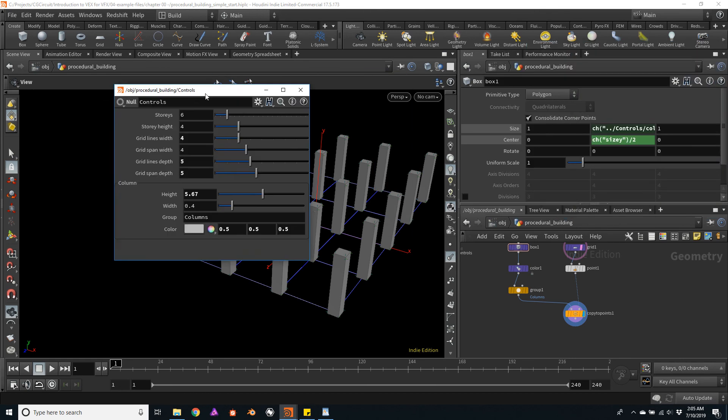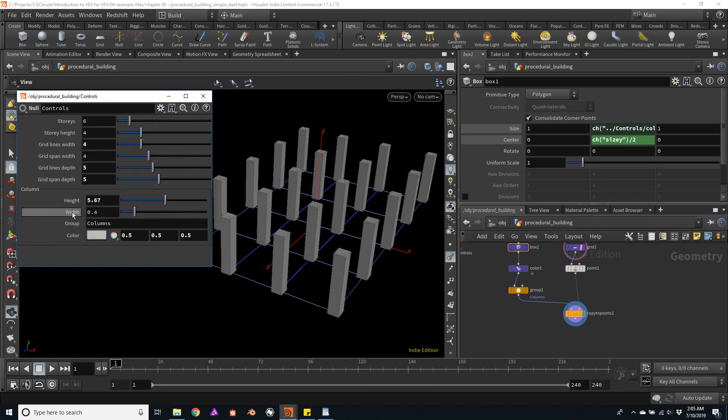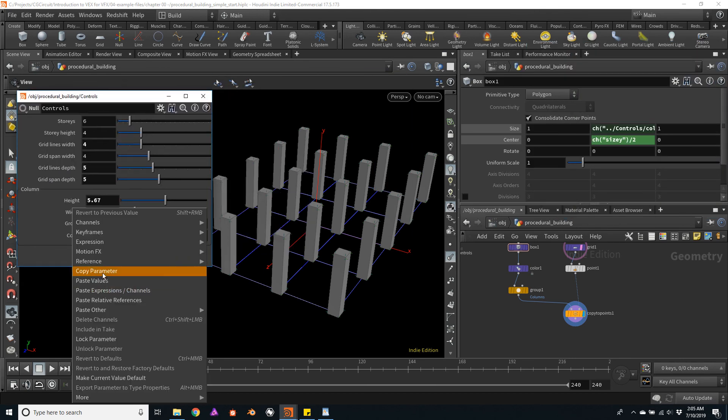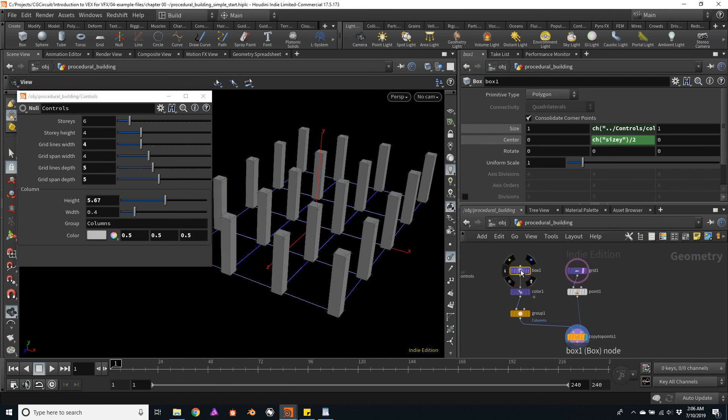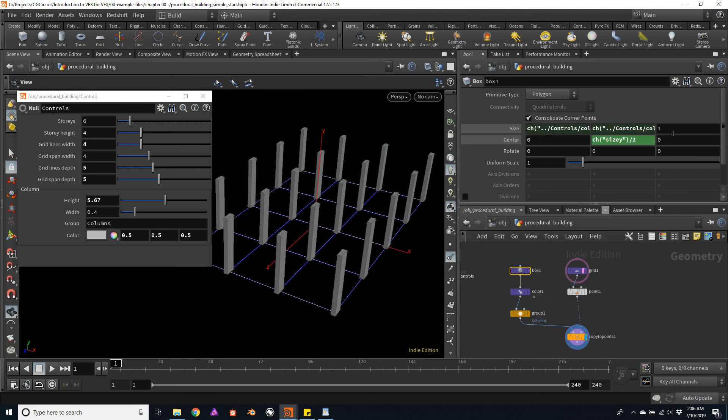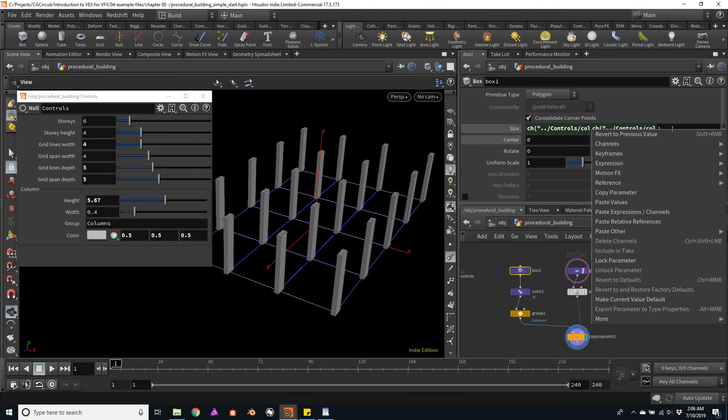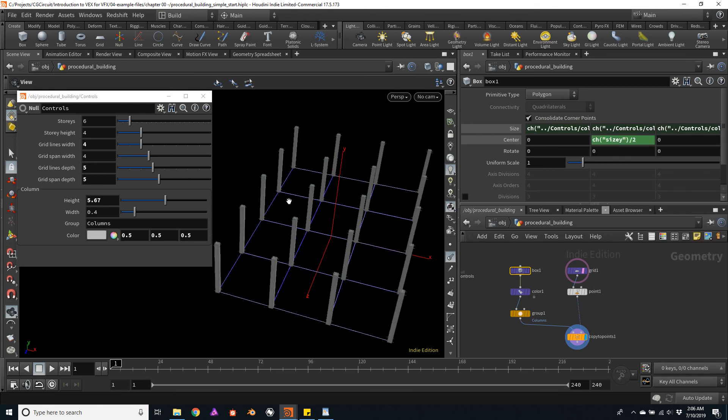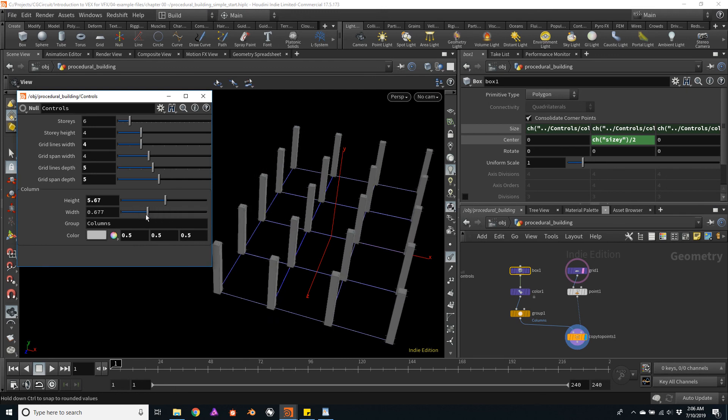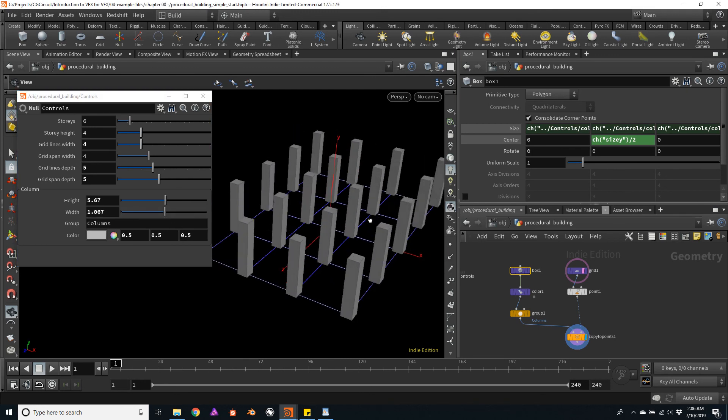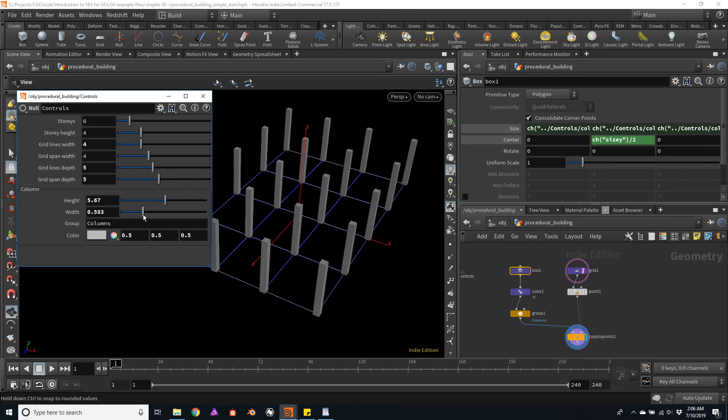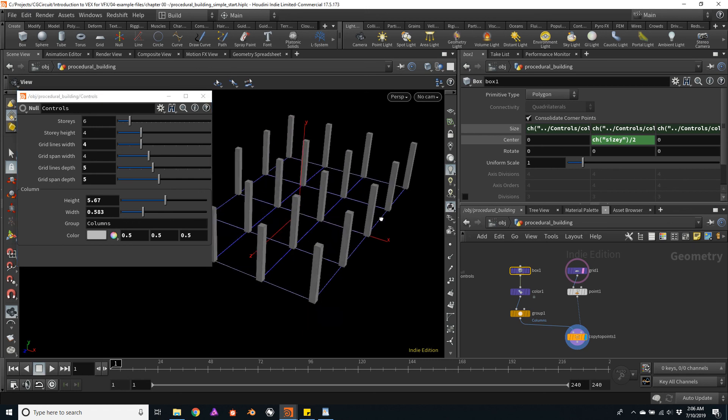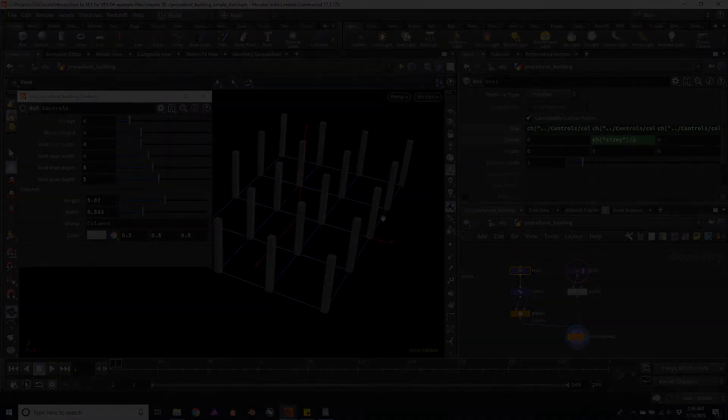So let's channel reference this value. I will copy the parameter and channel reference into the box, into the X size of the box, as well as the Z size of the box. And as usual, check that everything is working. So the columns are working fine. Now we can start adding other elements, for example, the slabs.